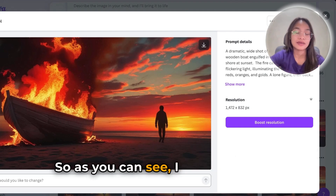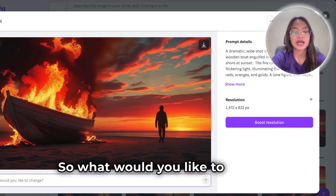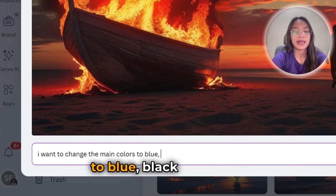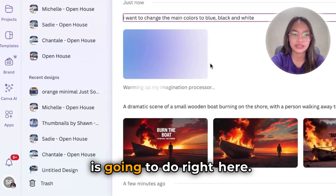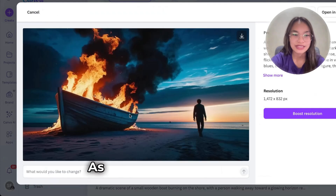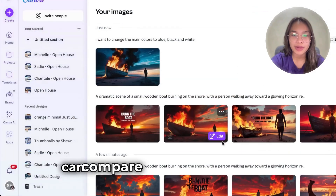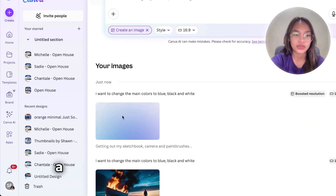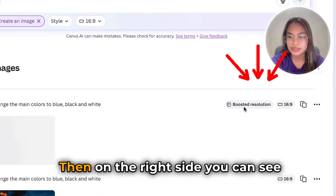I did my previous video with the same concept, but this one is the updated one. So, what would you like to change? I want to change the main colors to blue, black, and white. Let's see what Canva is going to do. It's going to take a little longer — and there you go, it's ready. As you can see, the black contrast, the blue, the white. And we can compare that one to this one. What you can do is just boost the resolution and it will send you a new one. It's molding pixels into perfection, as they say. On the right side you can see the boosted resolution.